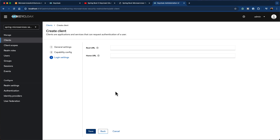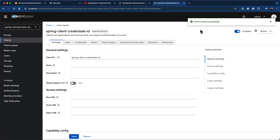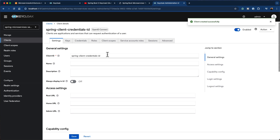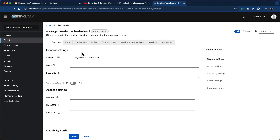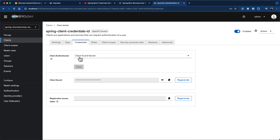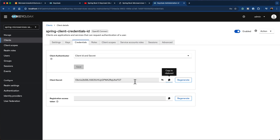Click next, and on the final page we don't need to provide any information — it's optional. Click save. The client is created successfully. Next, we need to note the credentials that are automatically generated for us. Click on the credentials tab, where you'll see the client authenticator is defined as client ID and secret. The client secret is automatically generated — click the view button to see it, and use the copy icon to copy the client secret to the clipboard. You can also regenerate the client secret if you like.